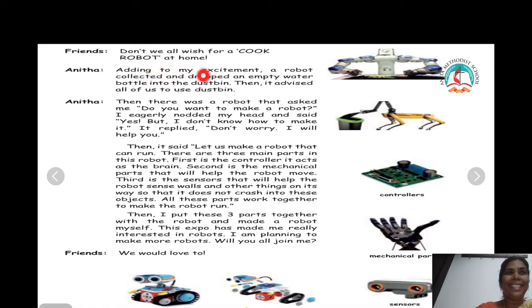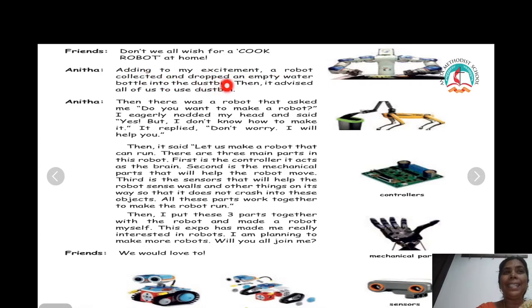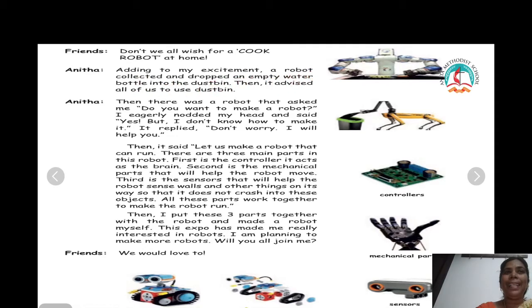Adding to my excitement, a robot collected and dropped an empty water bottle into the dustbin. Then it advised all of us to use the dustbin.